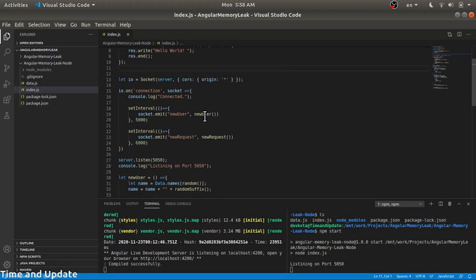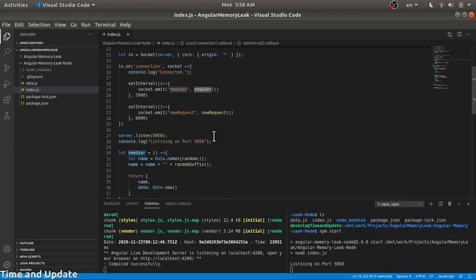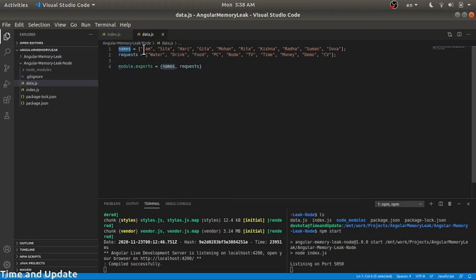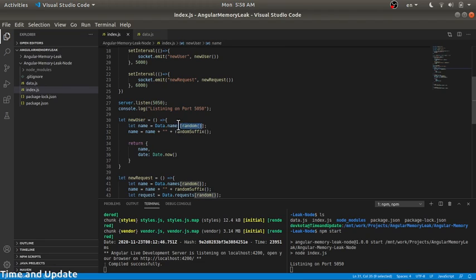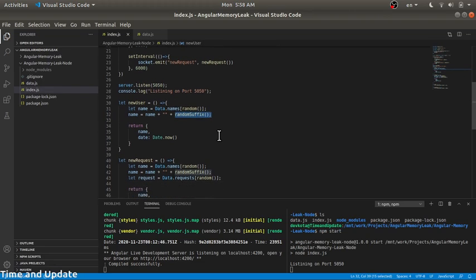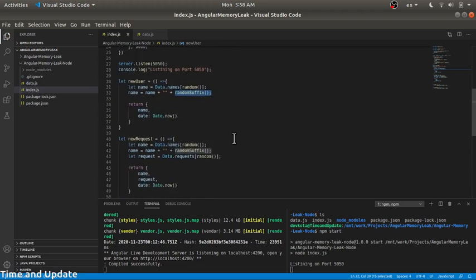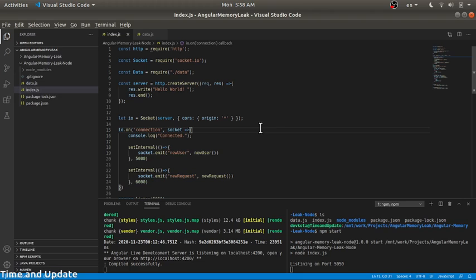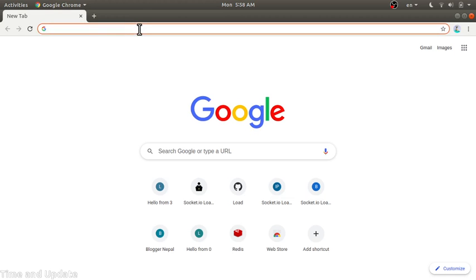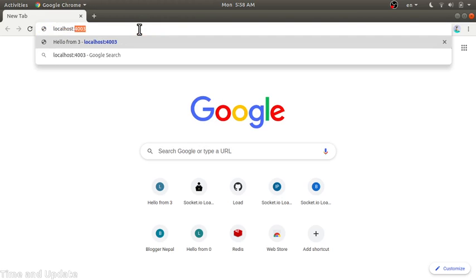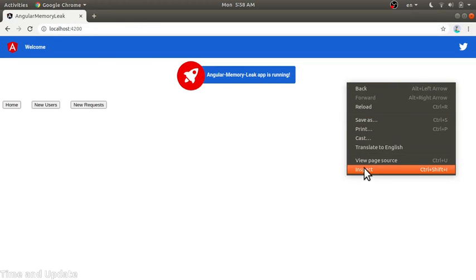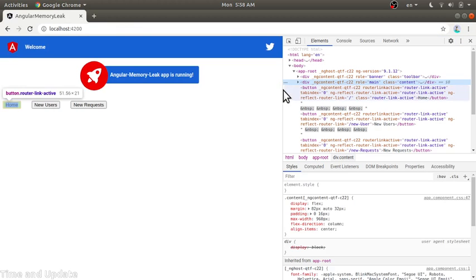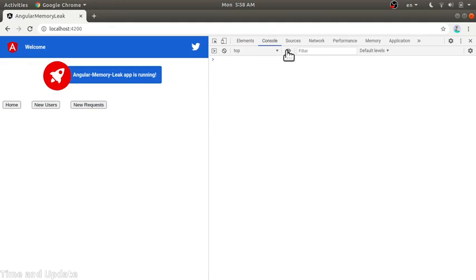For the socket connection, for simplicity, we just emit a new user event every five seconds and a new request every six seconds. Users are generated from data with these names and requests with these titles, with some random number suffixes added to the name so they will all be different.